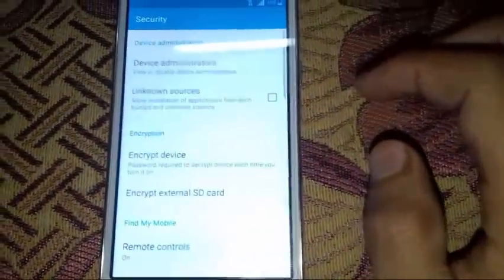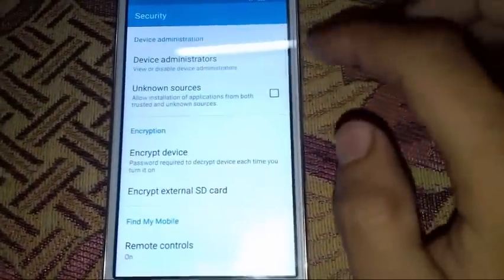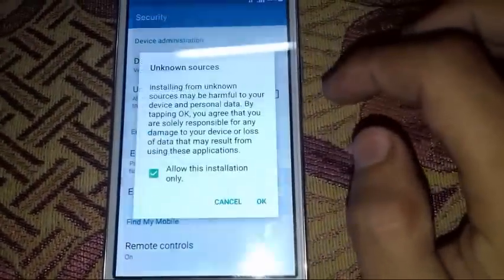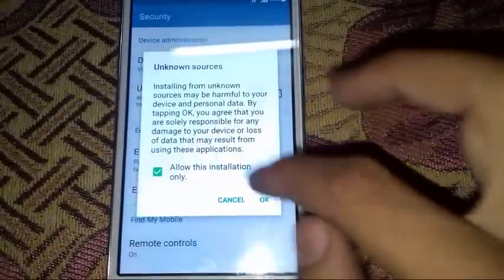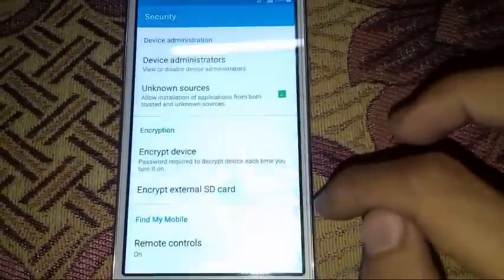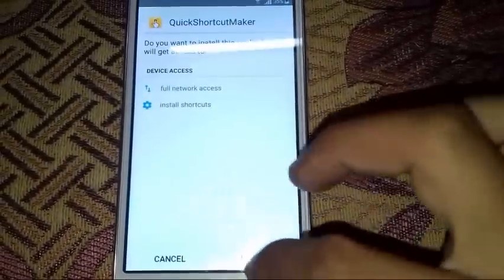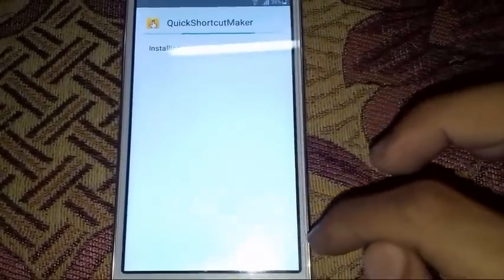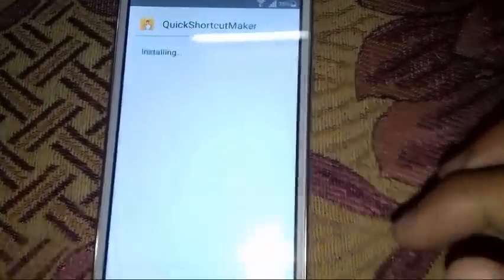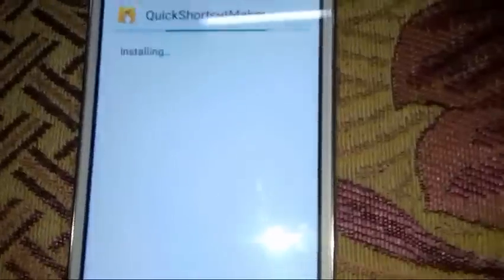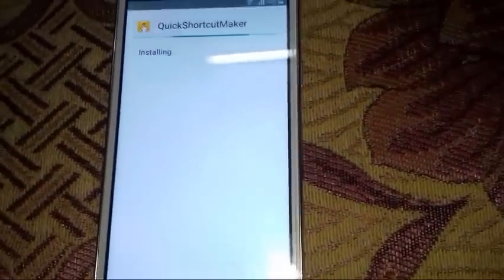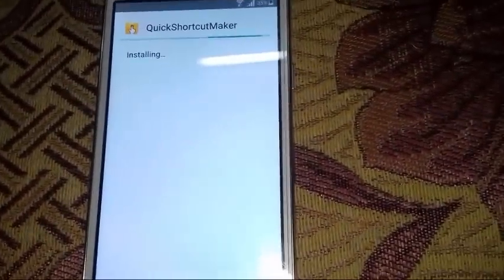We will open that file, but first we are going to enable unknown sources. Okay, and install. Install the Quick Shortcut Maker.